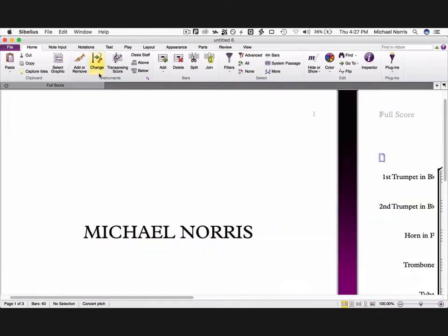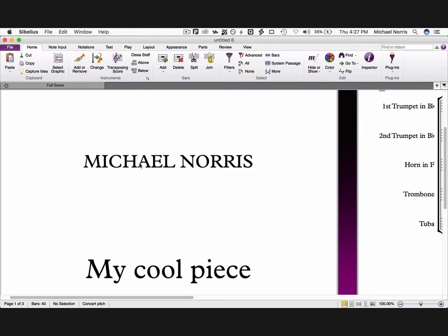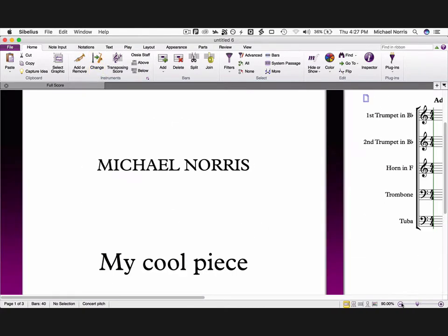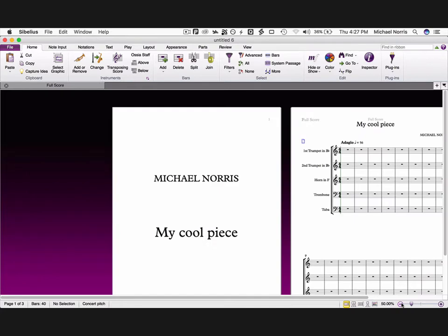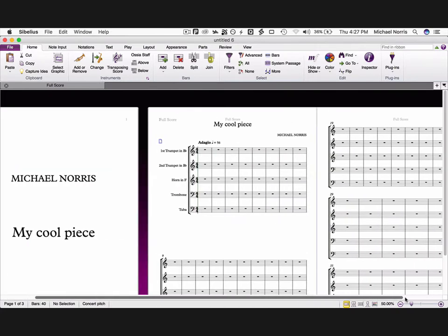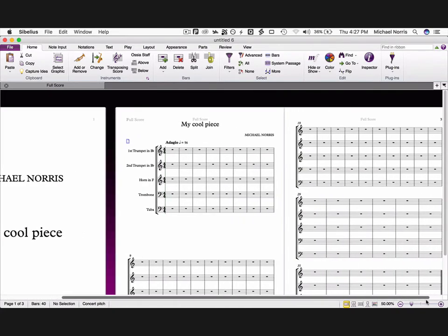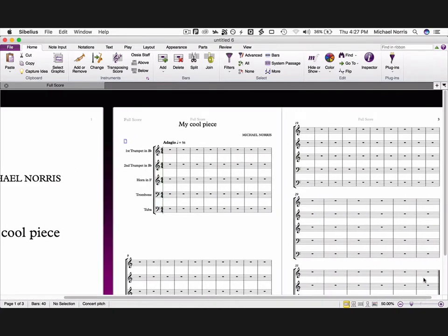Ok, so now we have a basic score, but it's actually not that great at the moment. Some of Sibelius' defaults don't result in an entirely professional looking score. Before we go and fix that up, let's just clear up some terminology.